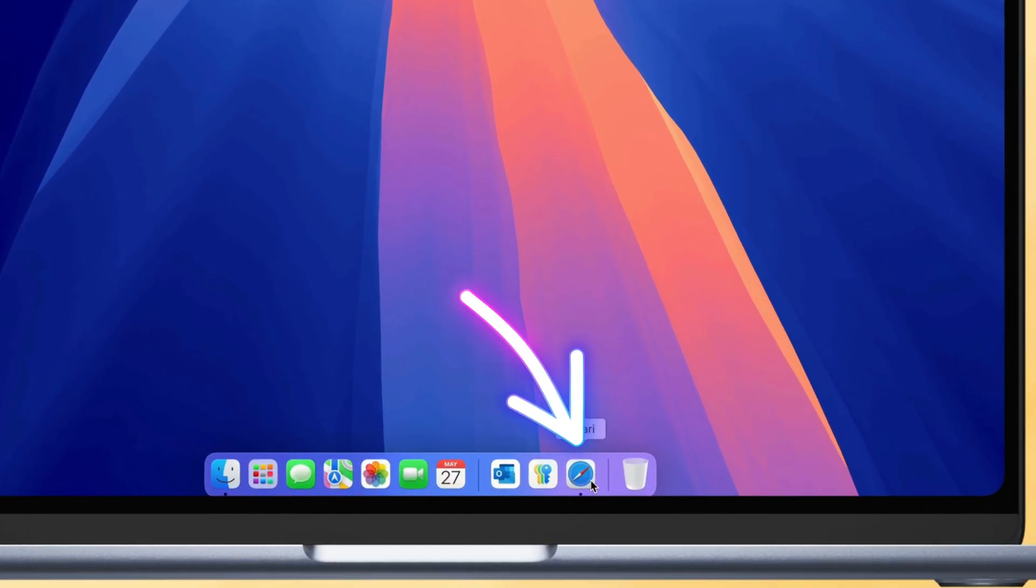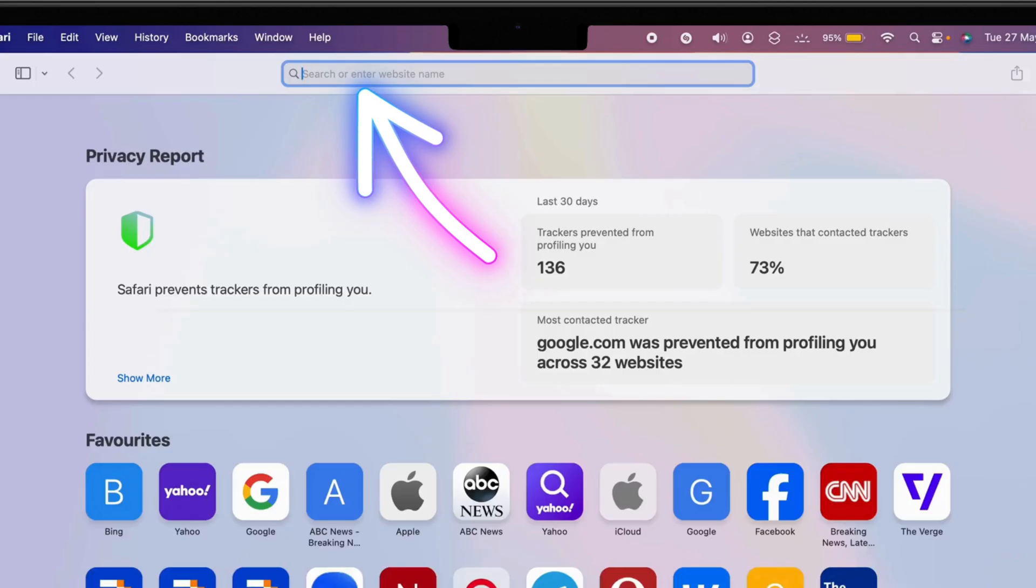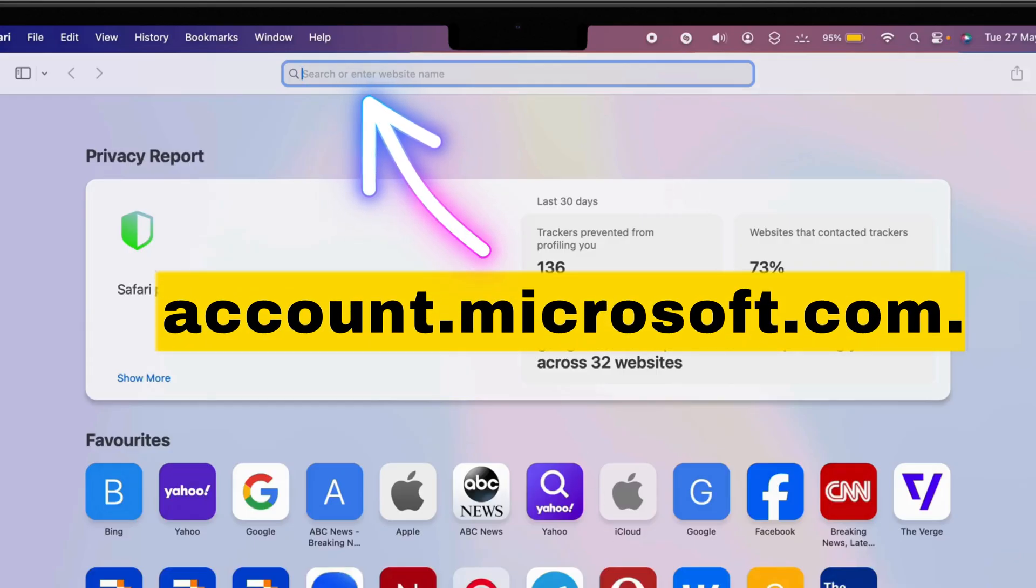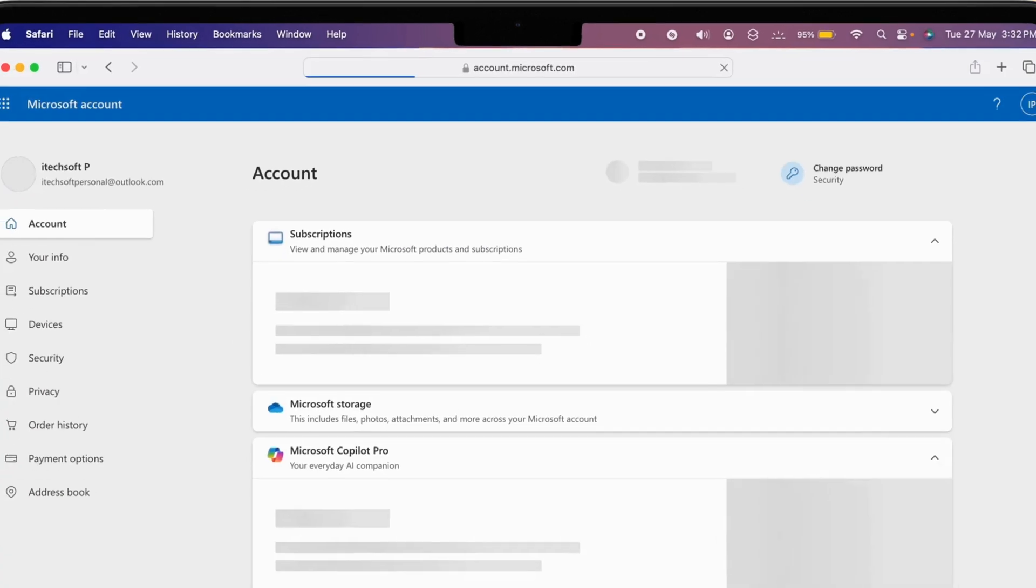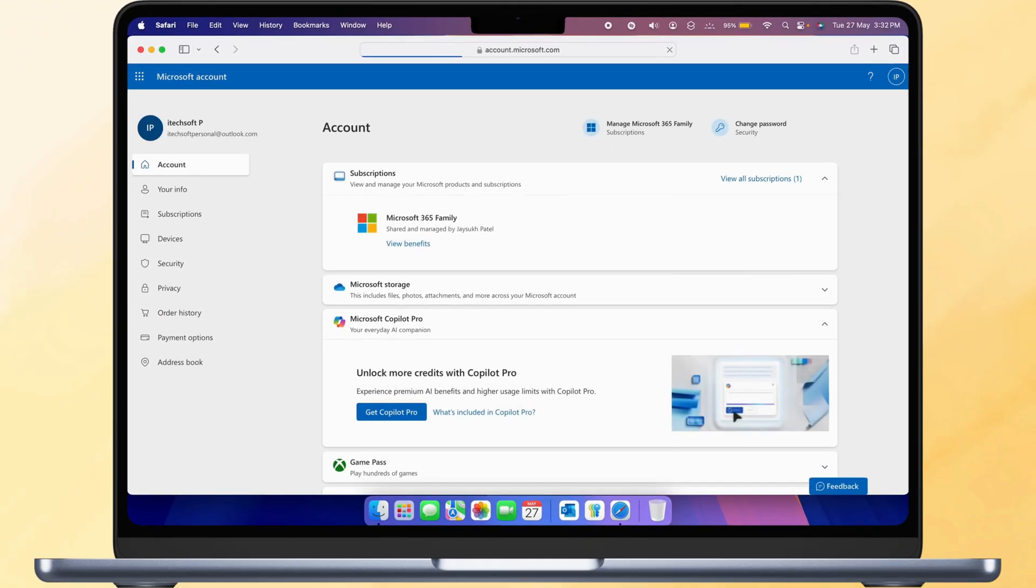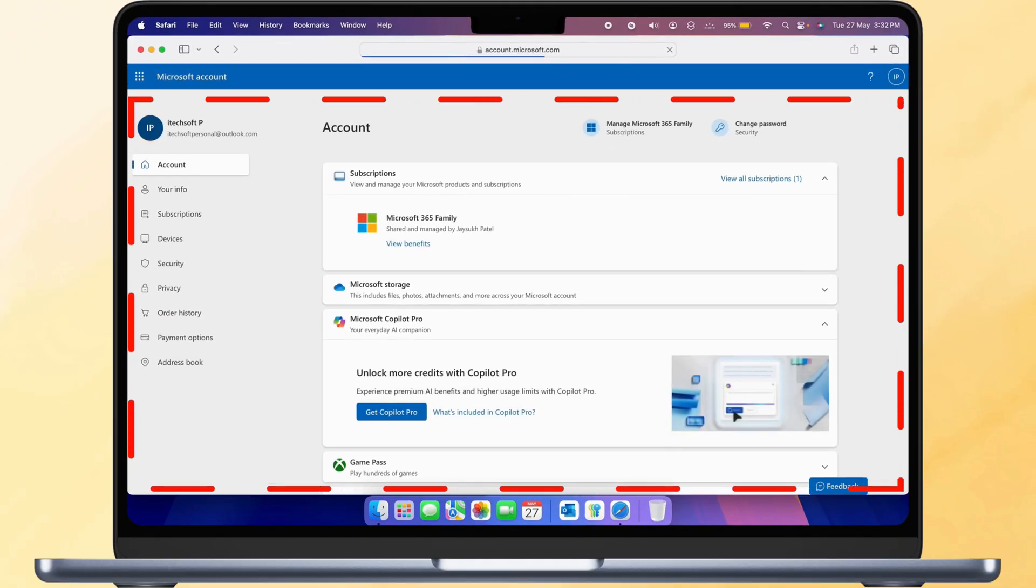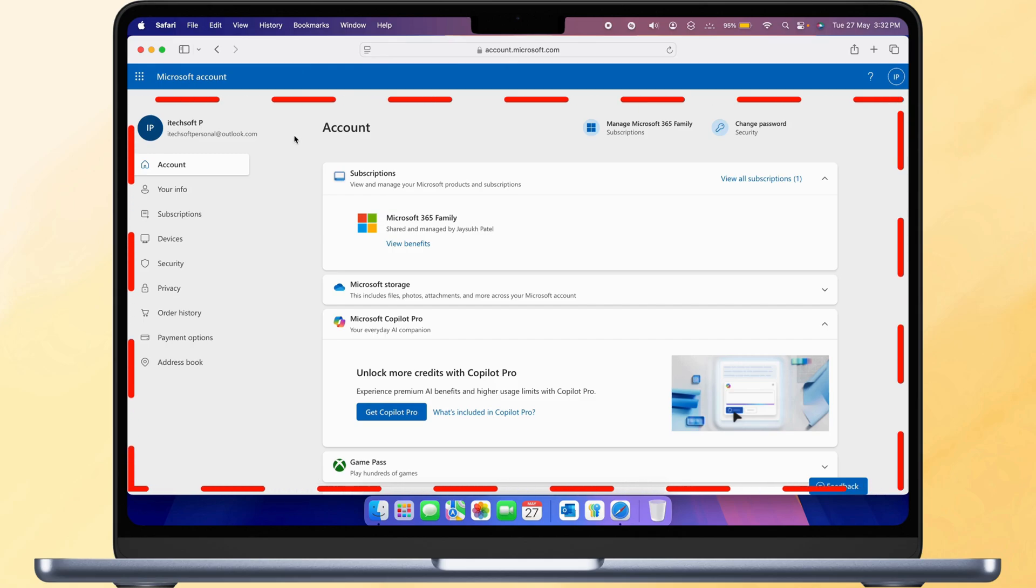First, open your browser and go to account.microsoft.com. Sign in with the Microsoft account that you use for Outlook.